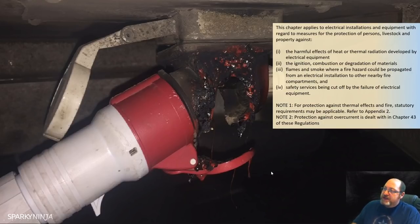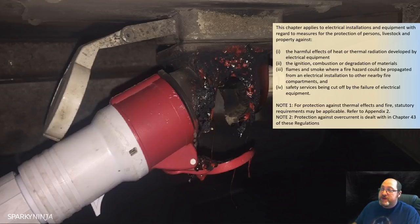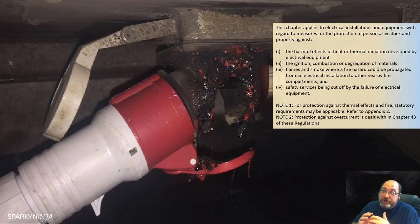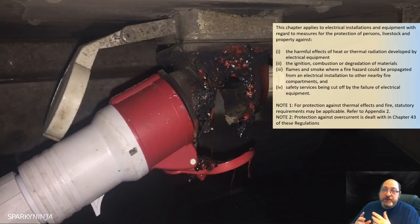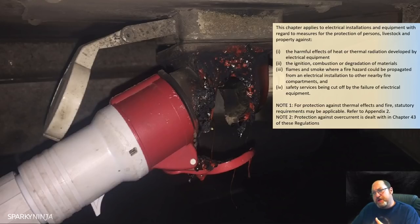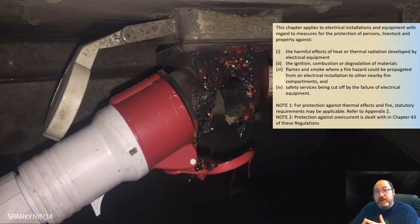We see this a lot with simple domestics with regards to luminaires and the connections on them. That's also why we mentioned in the previous video the need for these to now be on circuits for luminaires in dwellings, which will also help with regards to potentially preventing fire. Looking into chapter 42, you need to consider the harmful effects of heat or thermal radiation developed by electrical equipment.